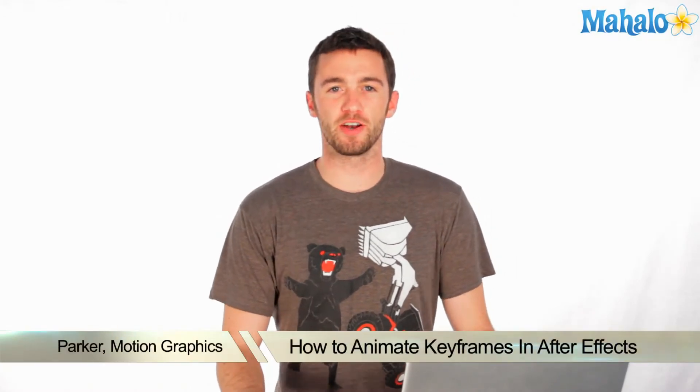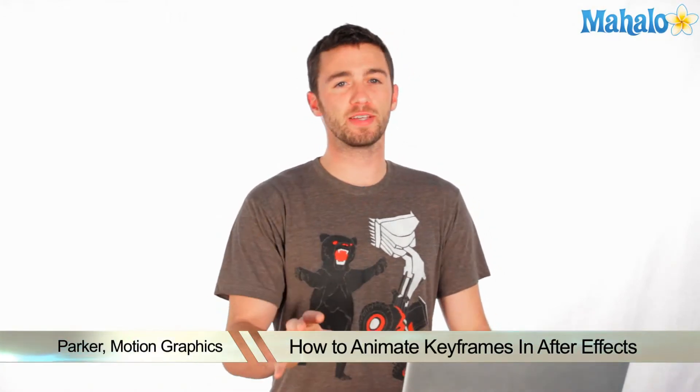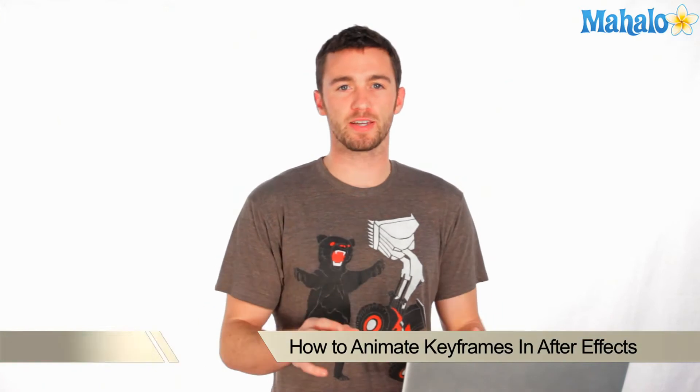I'm a motion graphics designer here in Los Angeles, and today I'm going to teach you the basics of keyframe animation in After Effects.